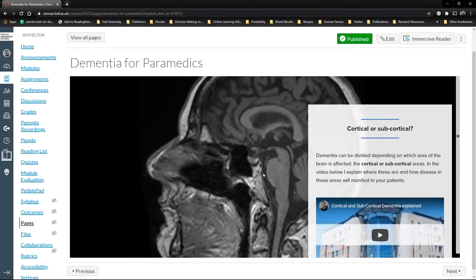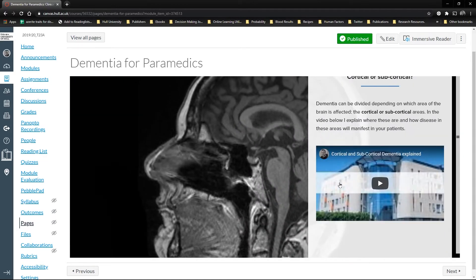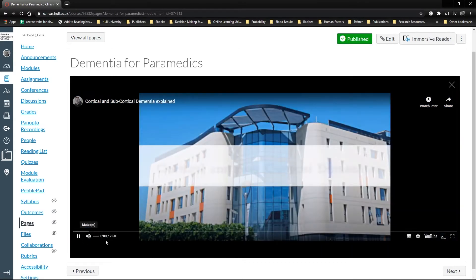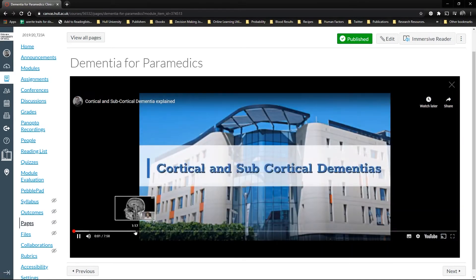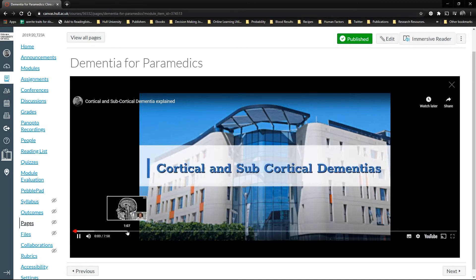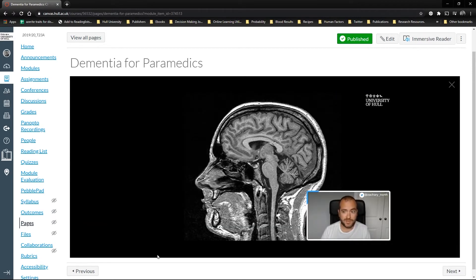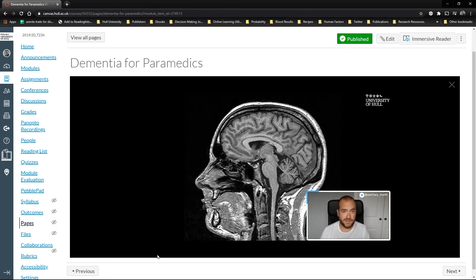This video was made using Open Broadcasting Software. And also problems with sensory perceptions as well, so things like hearing, emotion, speech, decision-making, and self-control.